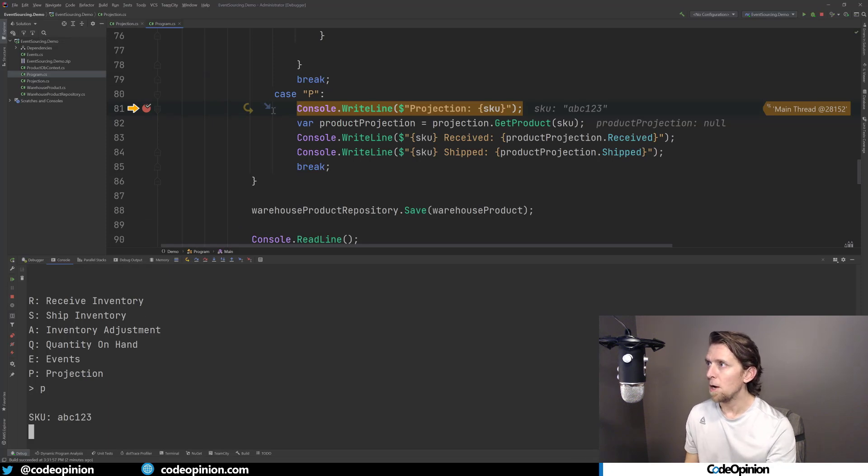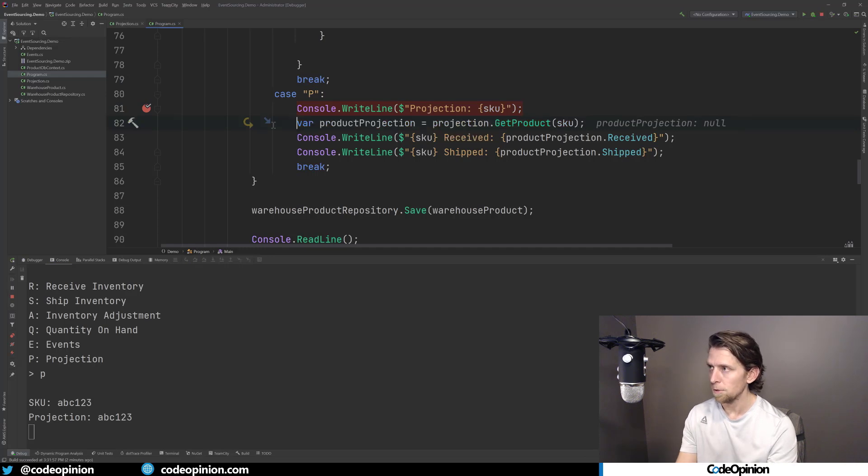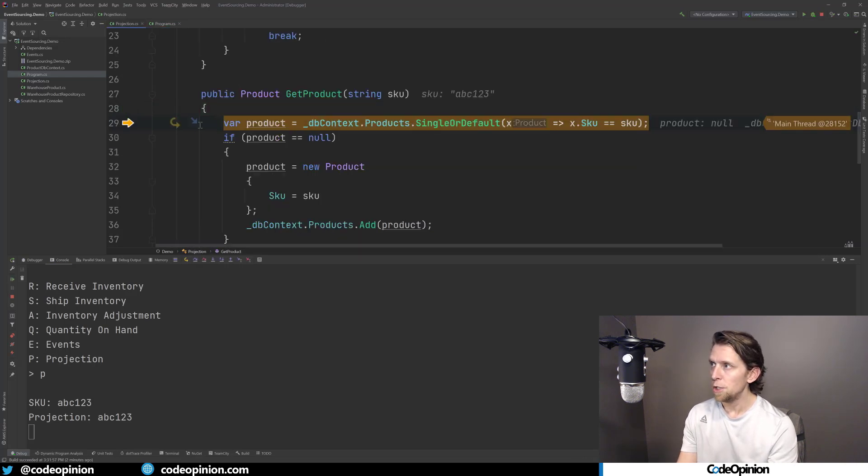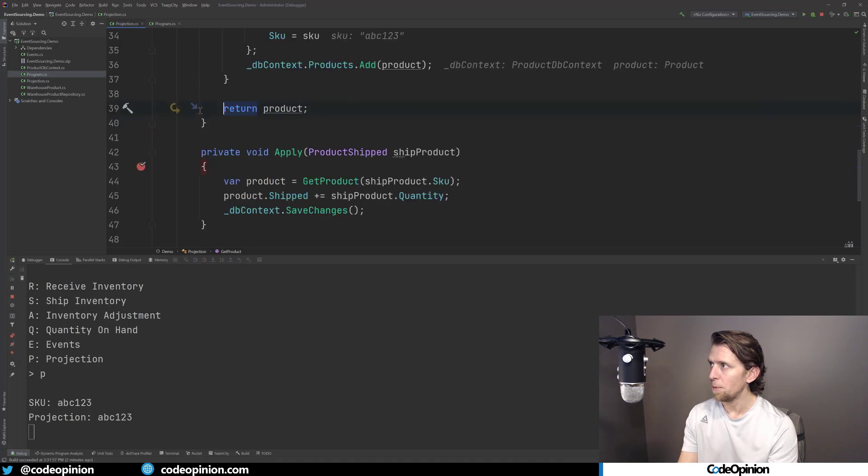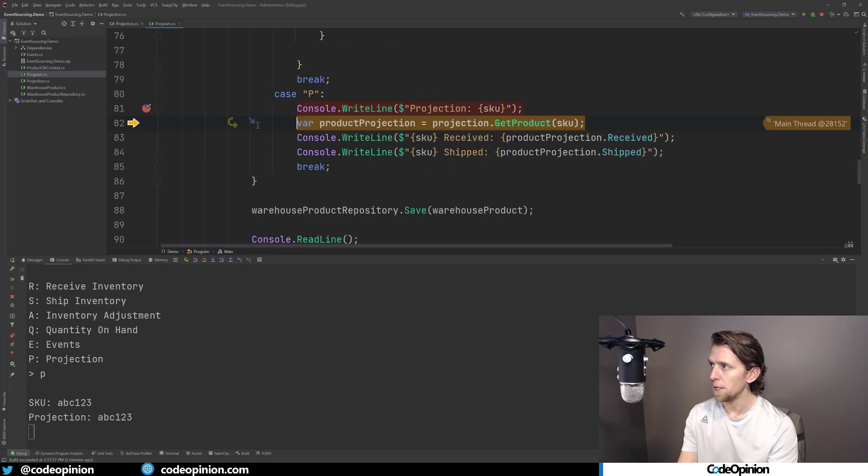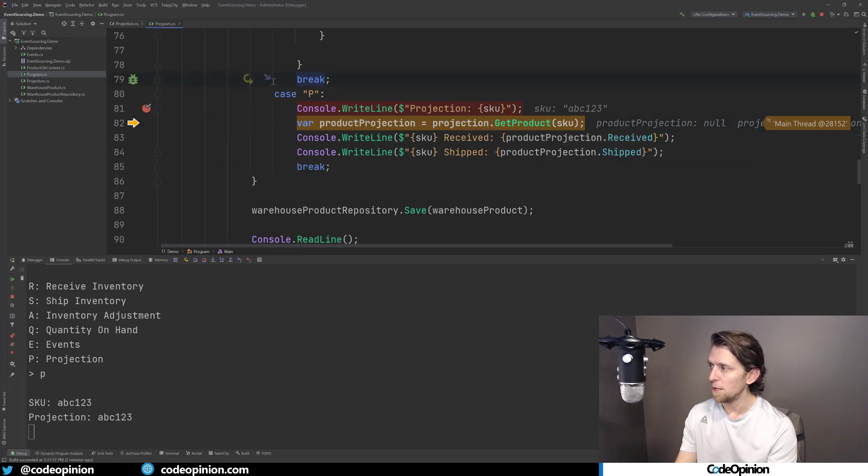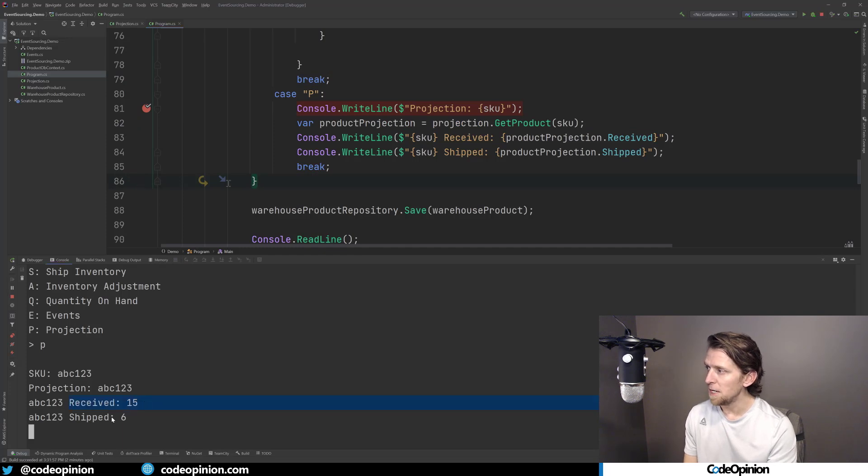So then lastly, what I'm going to do is I'm going to show this projection of ABC123. And in my console app here, what I'm doing is I'm using that projection class called get product. I'm just using that db context for that SKU, I'm just basically getting the product out and returning it. And I'm just going to print out what the received amount is, and what the shipped amount is. So you can see that I've received 15 and ship six.